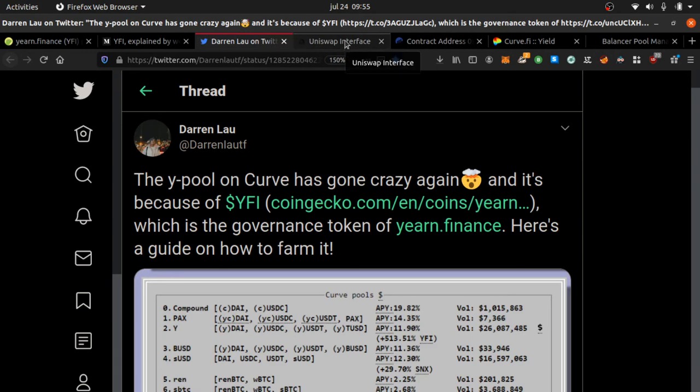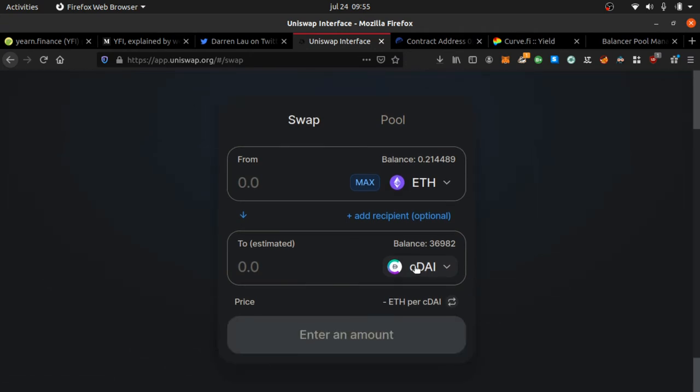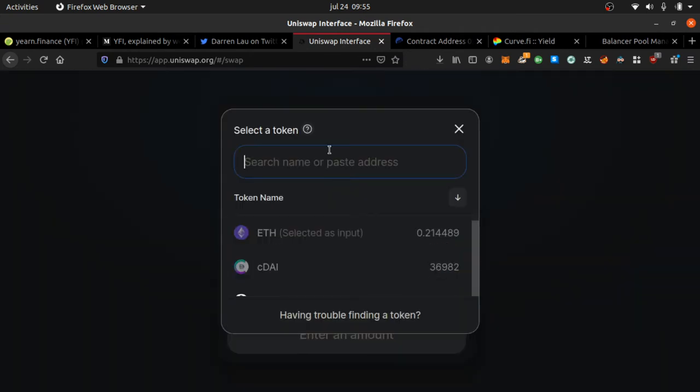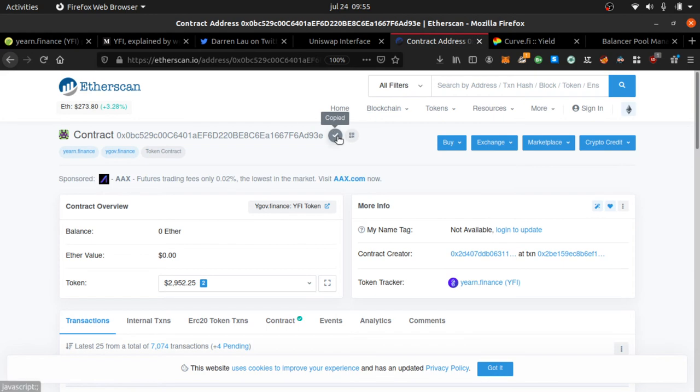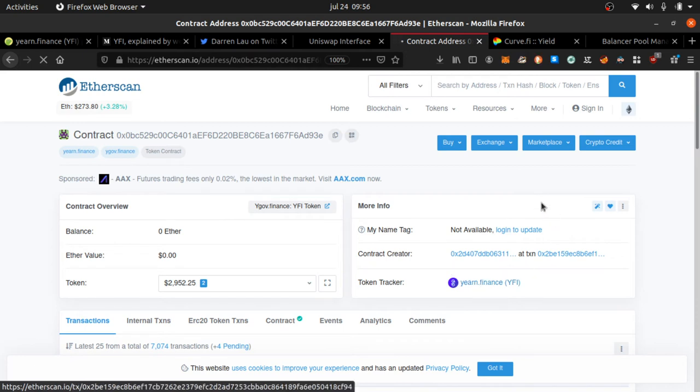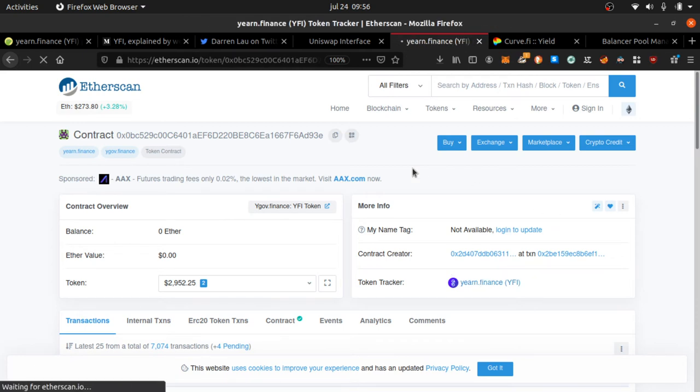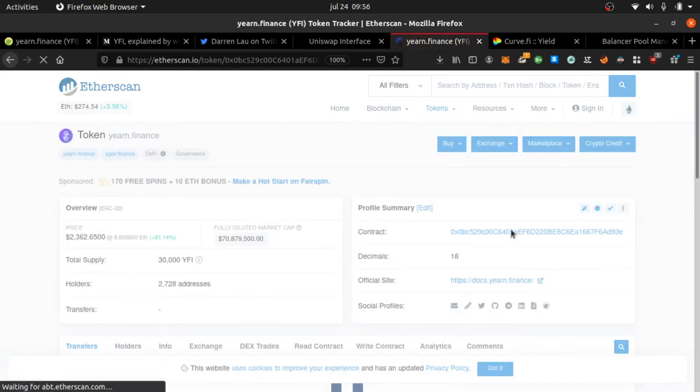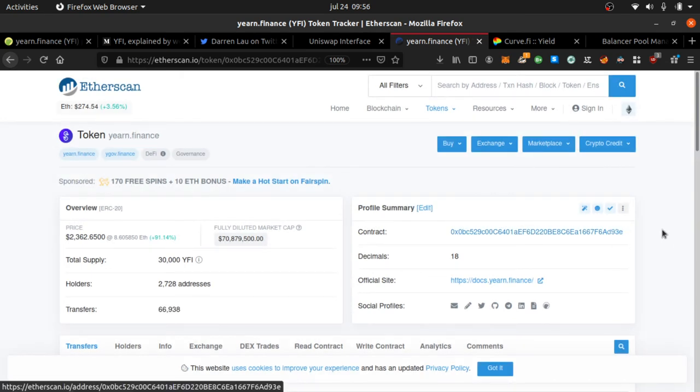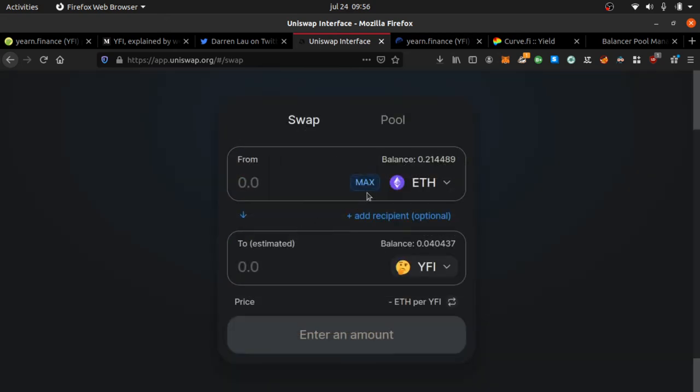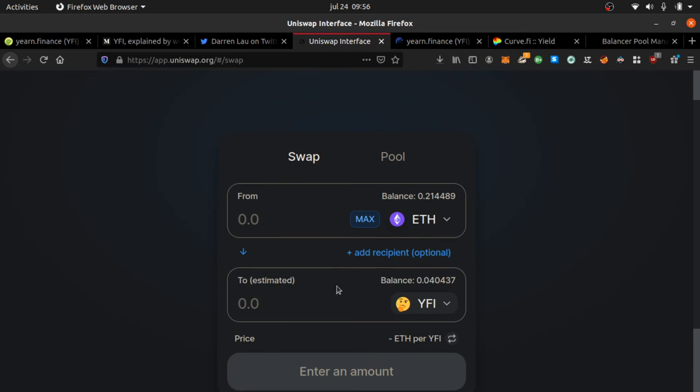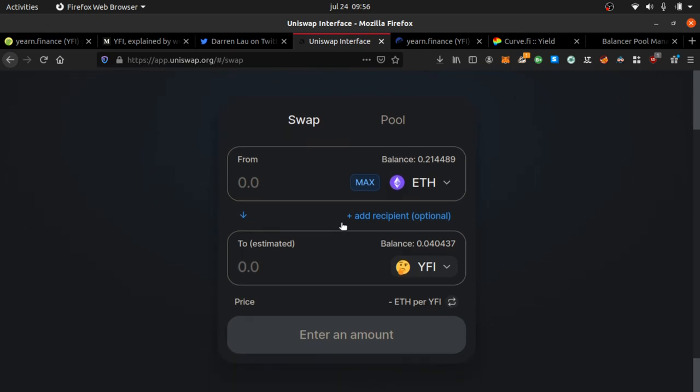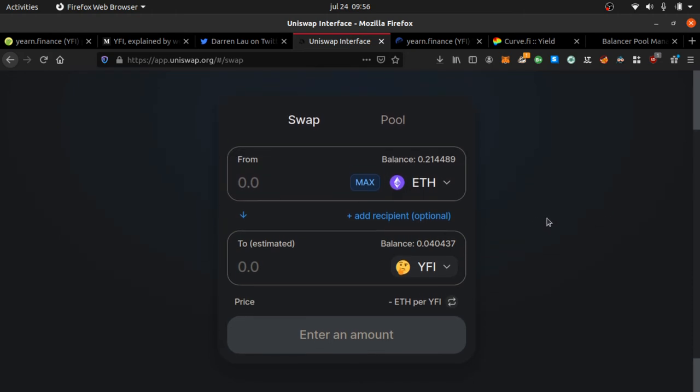The best way to get a hold of some is just to go to Uniswap. You're gonna click select token or pull up token. Now it's not gonna pop up. What you're gonna have to do is paste the contract address. This is the contract address. You'll have to go to Etherscan, type in yearn finance, you're gonna see yearn finance pull that up, and then the contract address is right here. You want to copy that, you want to paste it in here, and then it shows up.